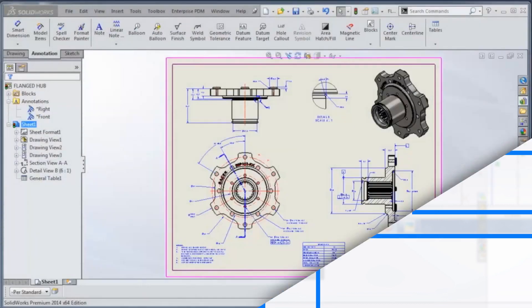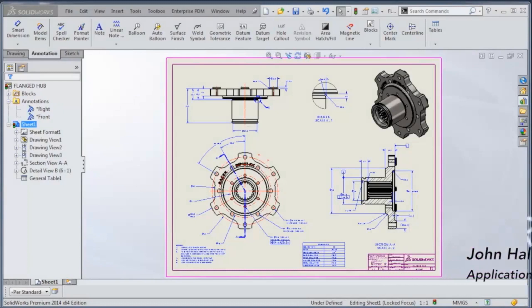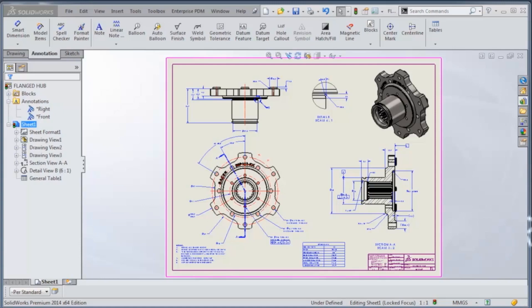Today we're going to take a look at some quick tips and tricks for drawings in SolidWorks. We're going to look at how to create a geometric tolerance, very simple, and then we're going to go over how to drag and drop items from one annotation to another.